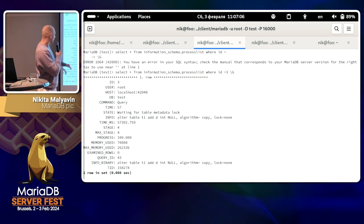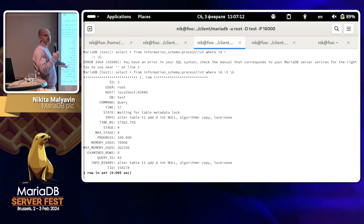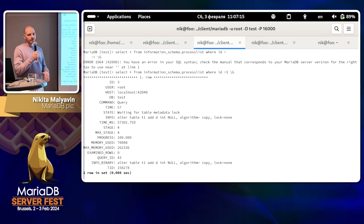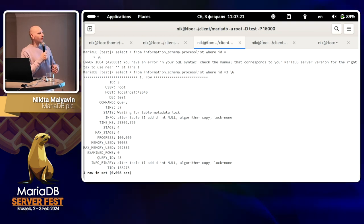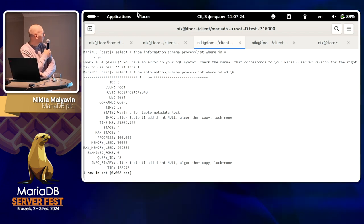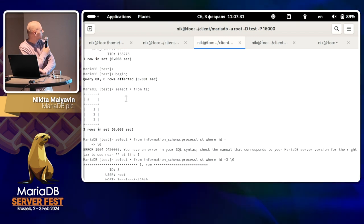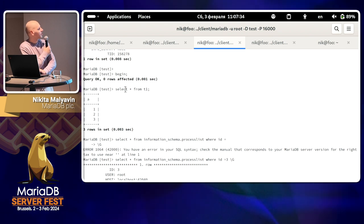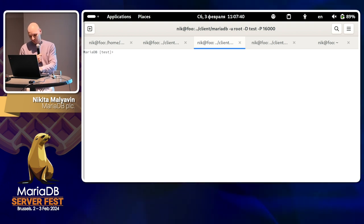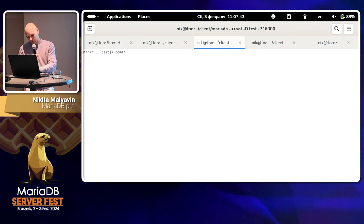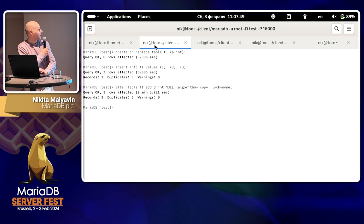We can see that the stage is 'waiting for table to make a data log' and the stage score is 4 out of 4, progress is 100%. The ALTER TABLE is almost done but it has to synchronize, so it waits for this select transaction to finish. This select was basically finished, but it's still a transaction so the table is still open — it should be closed somehow. For example, I can run another query against the table. Yes, and it finishes.